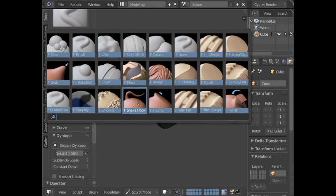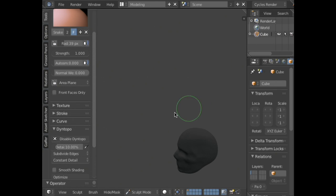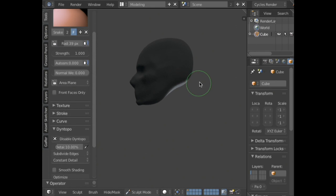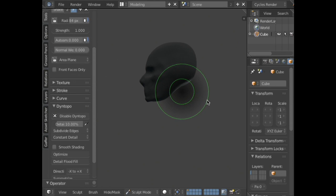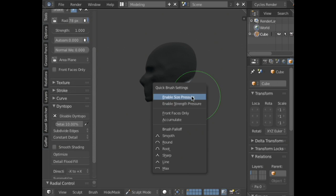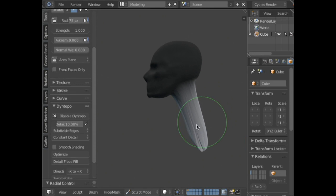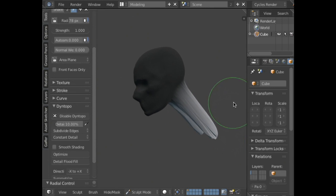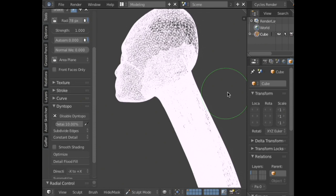Since I want to do the neck, I actually want to invert my mask — I can just press Ctrl+I. Then I can use the snake hook brush, which acts very similar to the grab brush, except it has the advantage that it actually affects dynamic topology, so it will subdivide as we go. There's a quirk with the snake hook brush — if you just grab like this, we can pull it out and give it a really long neck, but it looks like stretched polygons.